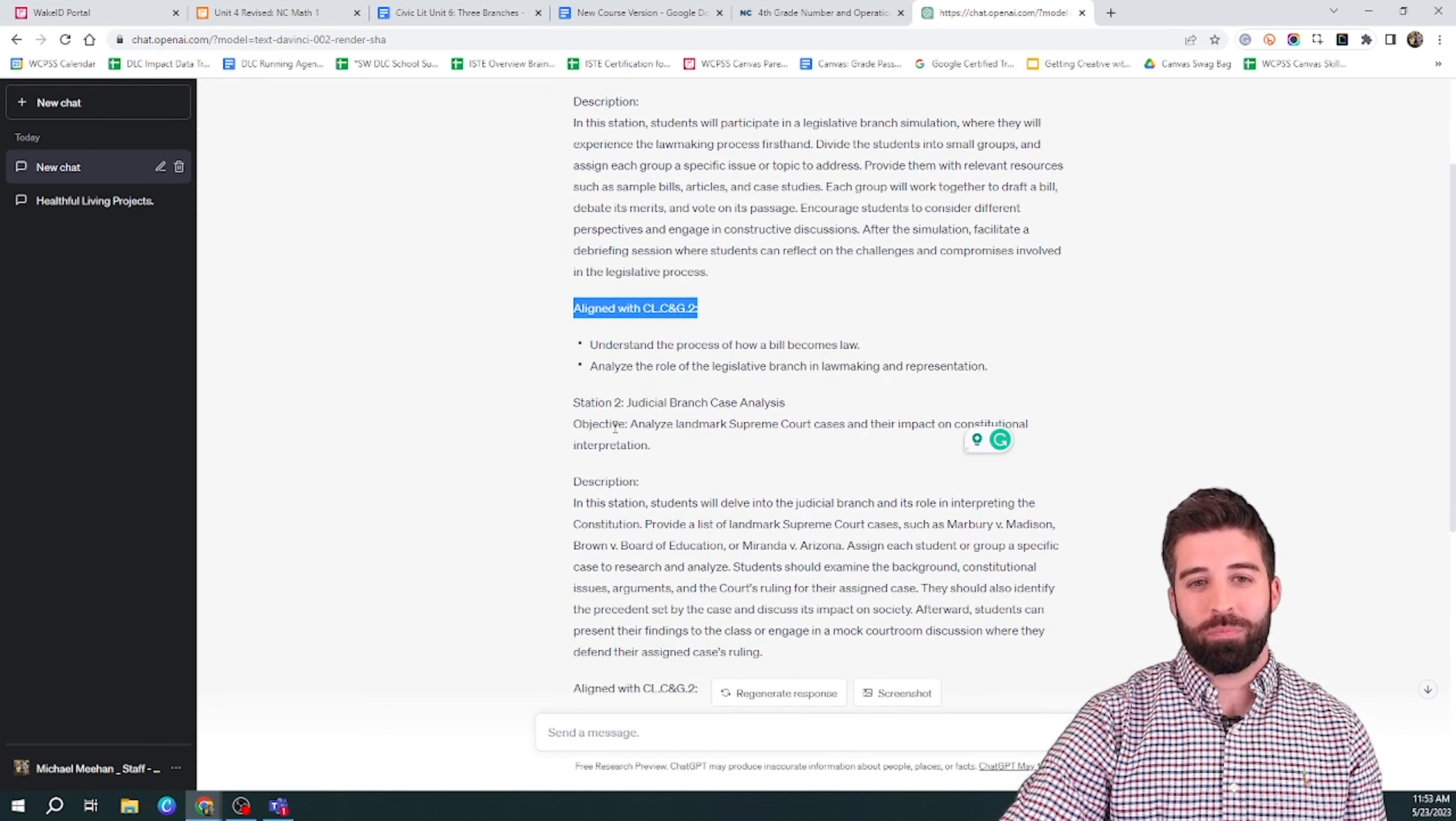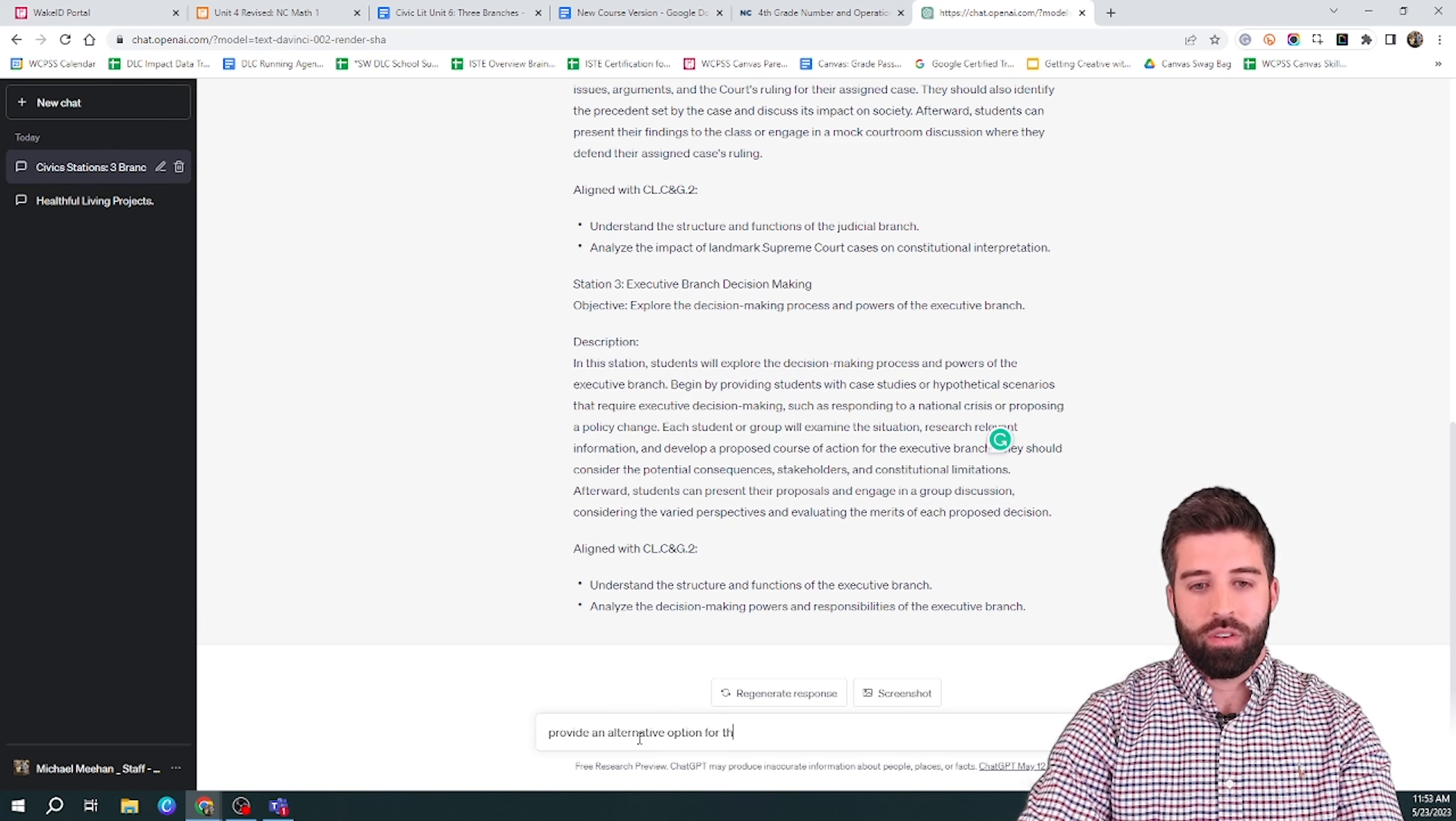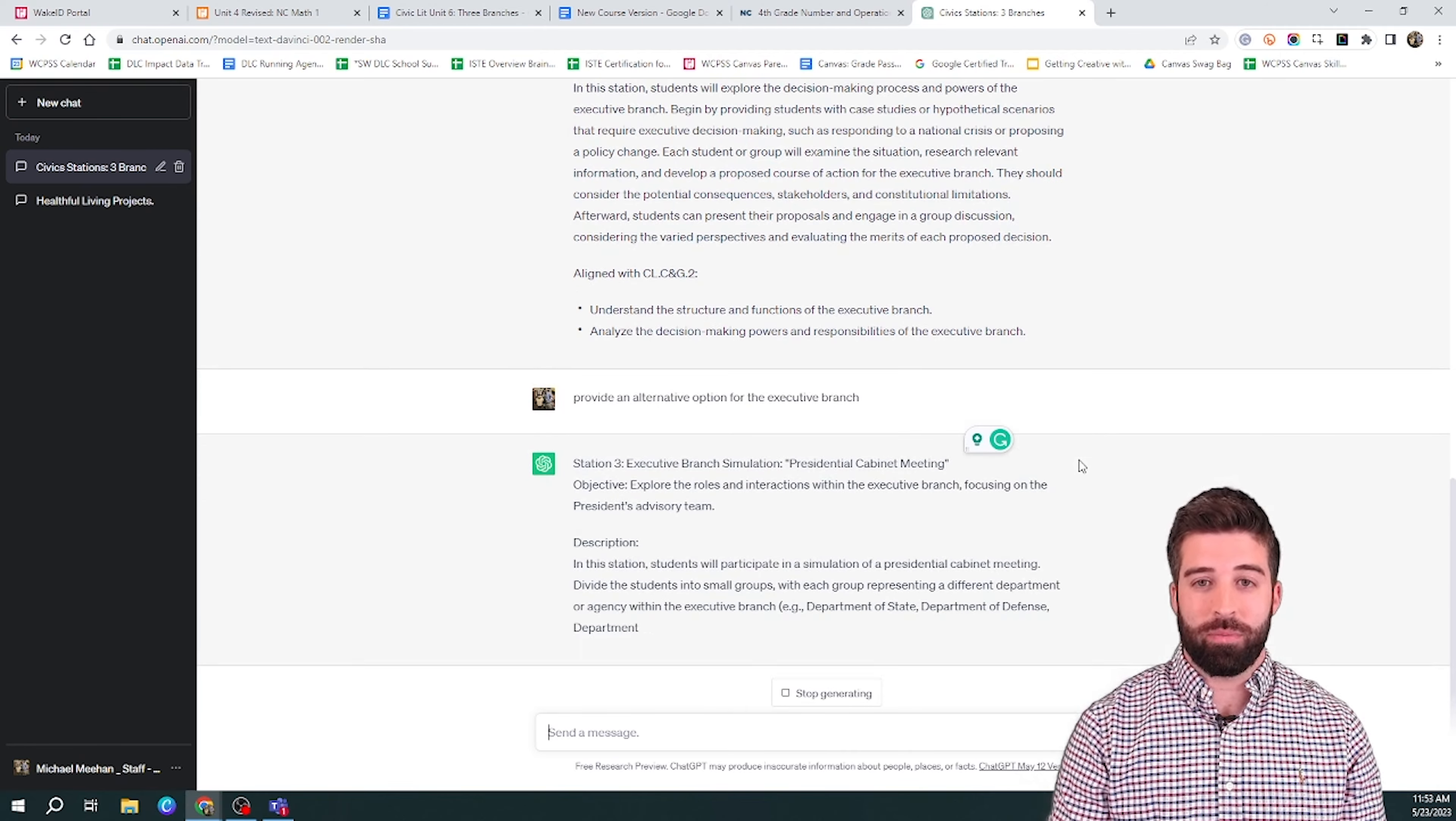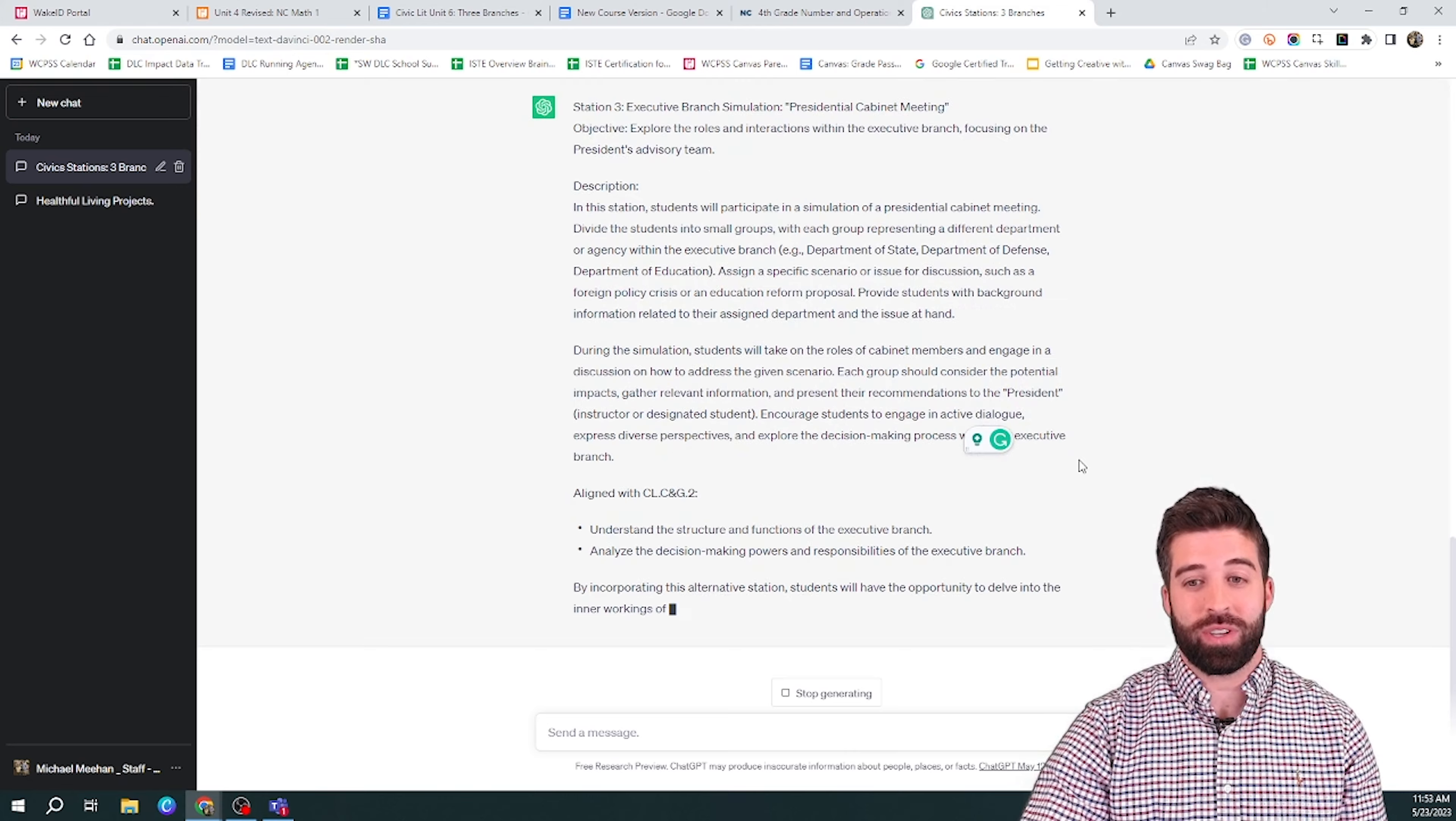So let's say this is great, but you want another option. I'm going to tell it to provide an alternative option for the executive branch. And here you can see I have a different option given to me for this branch of government. So you have the option to either use this one or the one that it gave you prior. And once again, it'll give you a description and how it is aligned with the standard that you gave it.